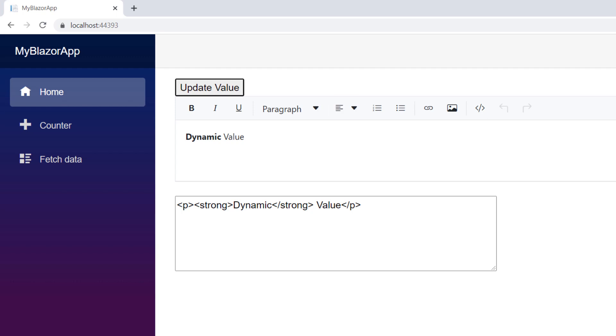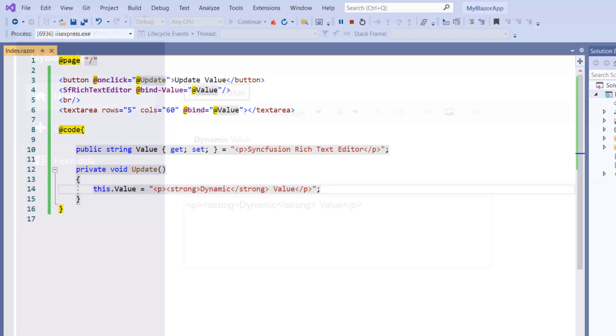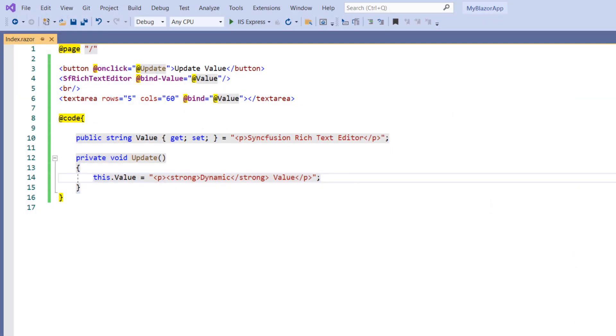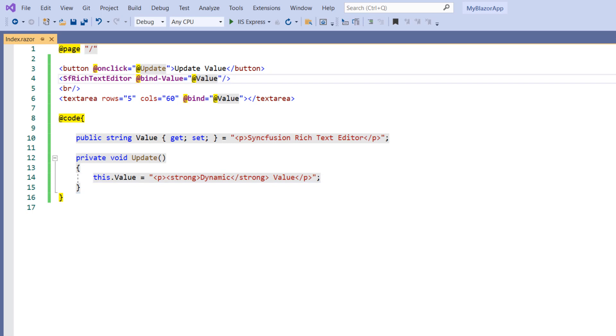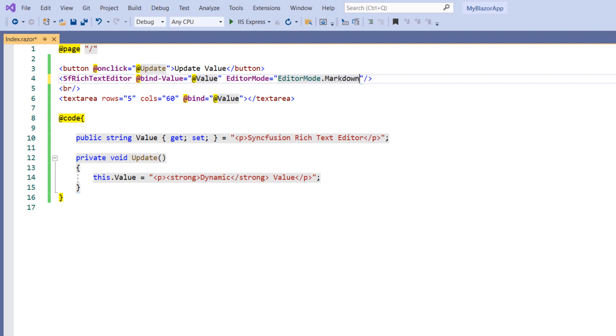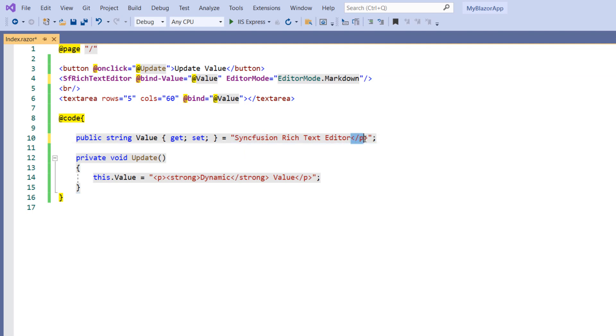Next, let me show you how the same works when I bind markdown to the RTE. In the SF-Rich Text Editor, set the Editor Mode property and set the value to markdown. Since the default value is HTML, at first, I didn't use this property. In the value property, let me change the text to MD format.